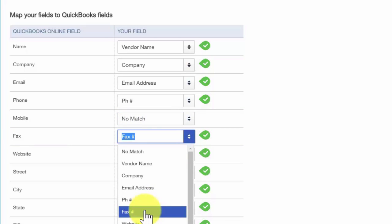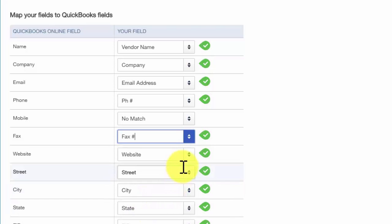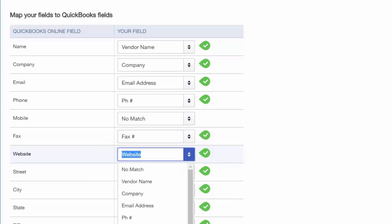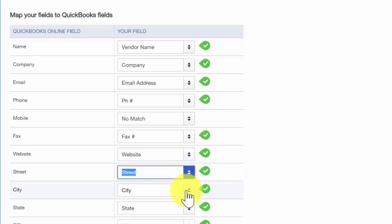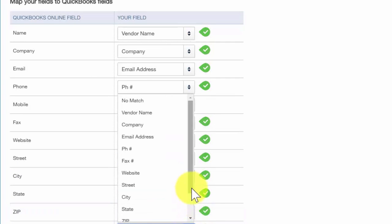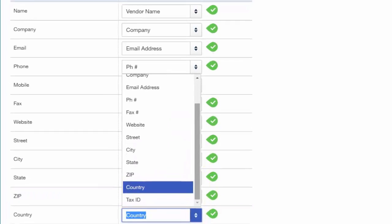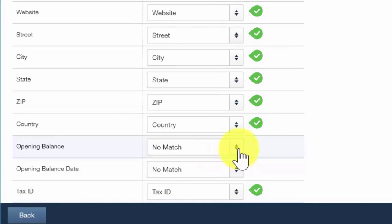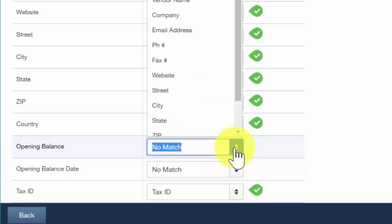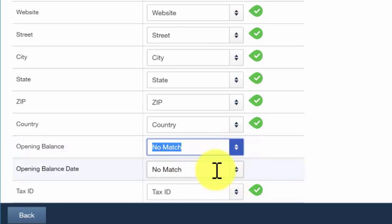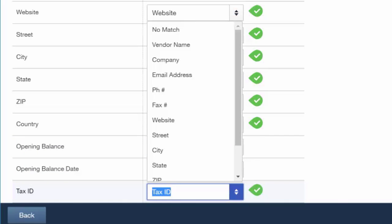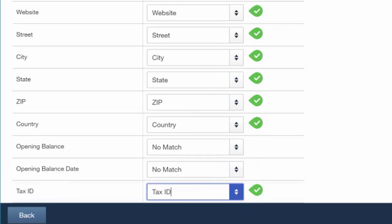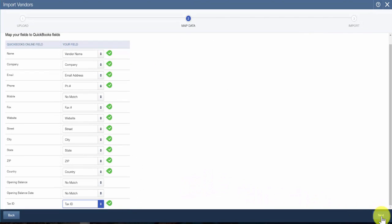The fax number was correctly matched by QuickBooks. In addition, QuickBooks has correctly matched our website information. Street address has been matched, as have city, state, zip, and country. We do not have an opening balance or opening balance date in our Excel spreadsheet, so those should be no match. Tax ID number has been correctly matched by QuickBooks. Everything with a green check mark is going to be imported into QuickBooks. Once we are satisfied that this is the correct data, we can go ahead and click Next.